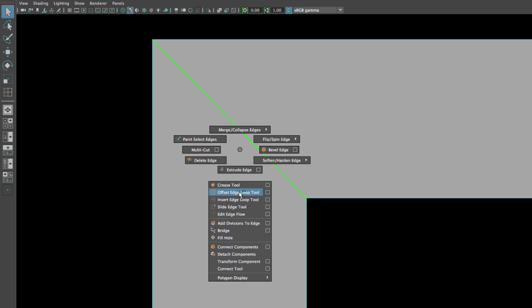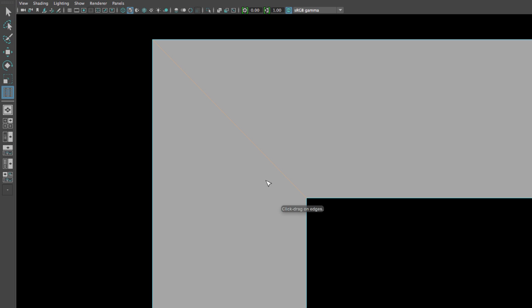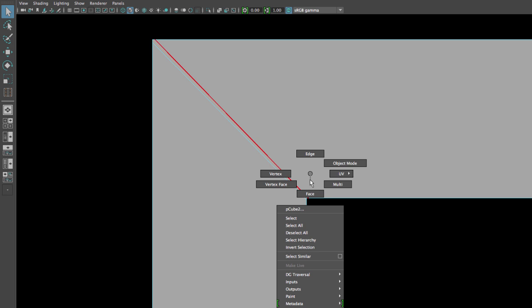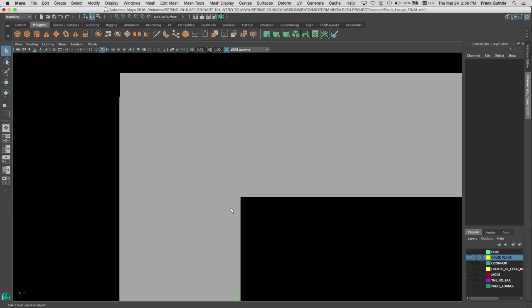Another tool we can use is the Offset Edge Loop Tool, also found under Edges with Shift+Right Mouse Button. Unlike Insert Edge Loop where you drag a nearby edge, with Offset Edge Loop you drag the actual edge you want to offset and it gives you two edges at equal distances on each side — a much cleaner approach. Hitting three after applying it gives us the same sharp corner result. This is how we reinforce those corner edges.